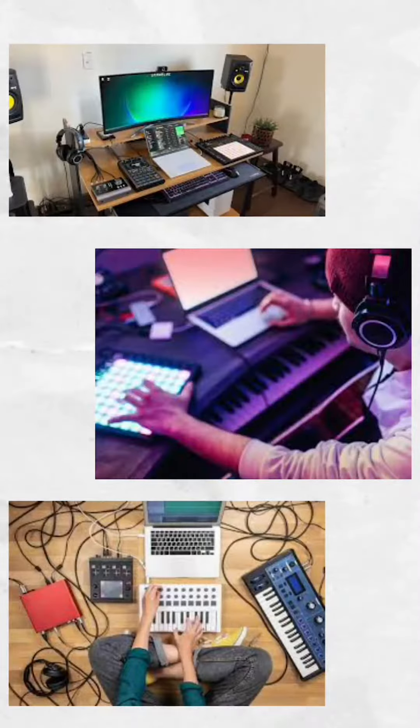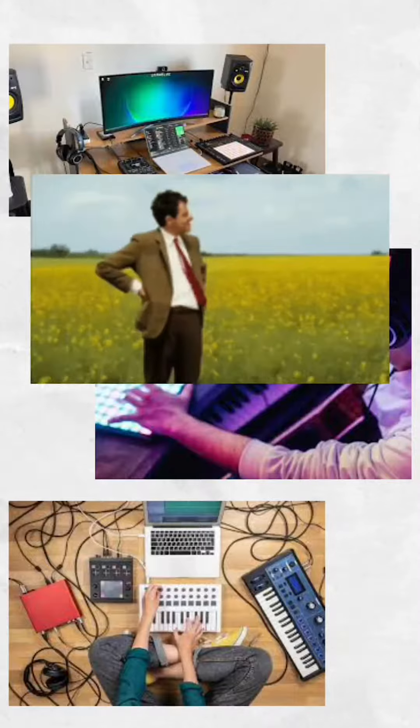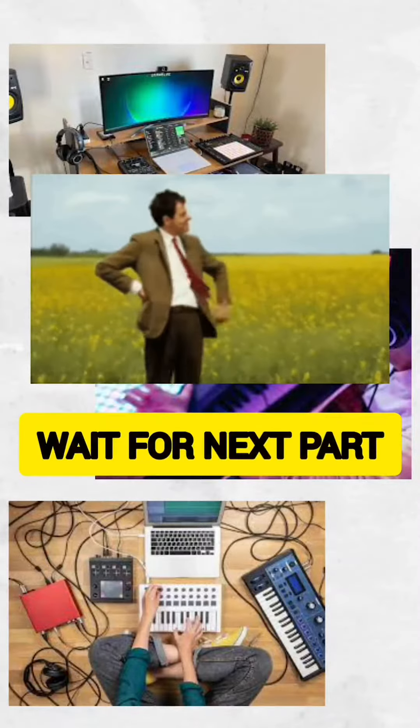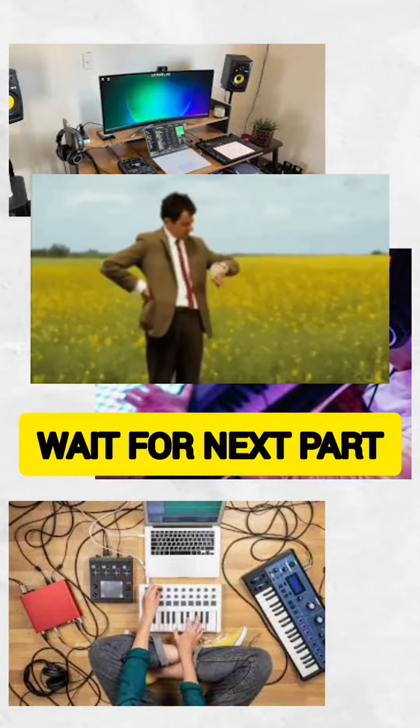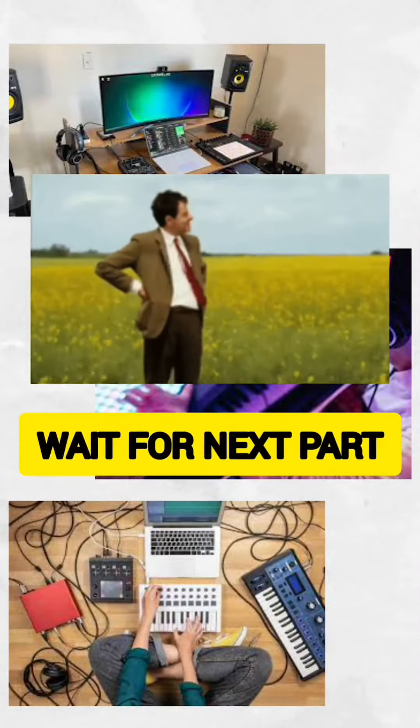We are going to start the studio. Stay tuned — we are going to select the same device.